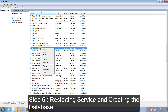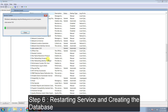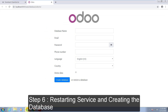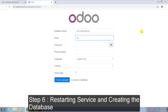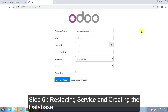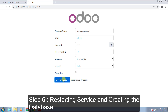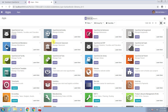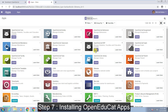Now again you can restart your services and create your database. Once your database has been created in the system, you can go ahead with installing Open Educate in the system. Moving on to that part — install Open Educate applications.